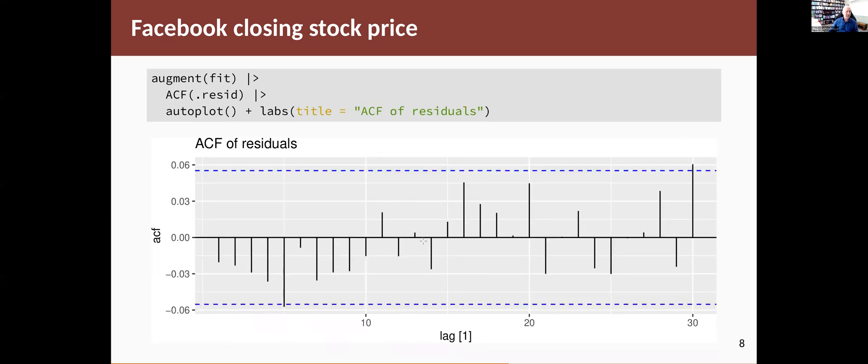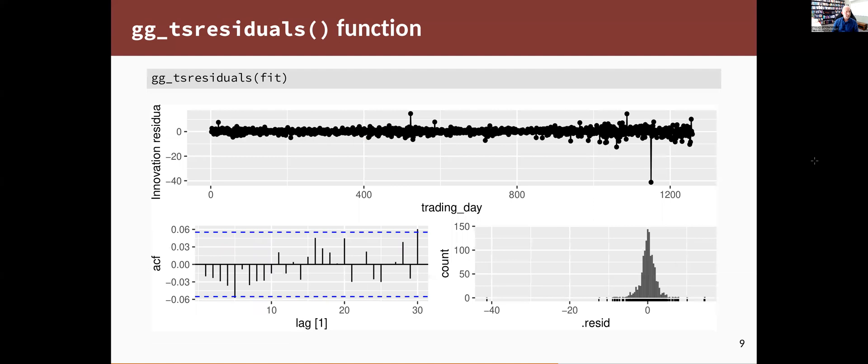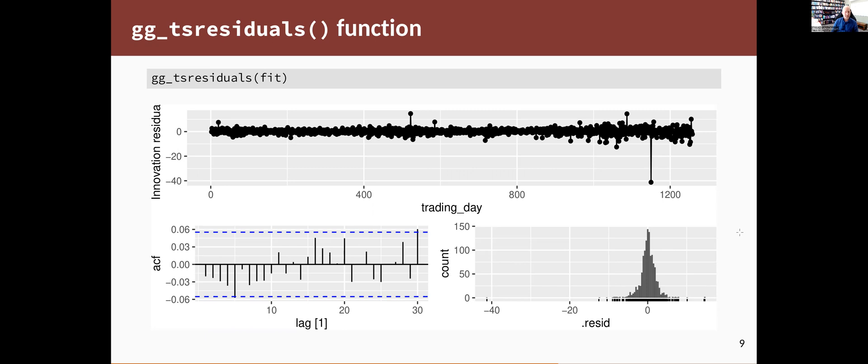We look at the ACF of the residuals. Again, you can just pipe that thing into the ACF function and then auto plot it. They look fine. There's this spike here just outside the limit, this one here just outside the limit, but we're plotting 30 spikes. So you would expect one in 20 to be outside. To get two in 30 outside, it's not that unusual. You can do all of the plots together using the ggtsresiduals function. So you just take the fitted object and pipe it into ggtsresiduals and it'll give me the time plot, the ACF plot and the histogram. So that's a convenient way rather than all of those separate ggplot commands.